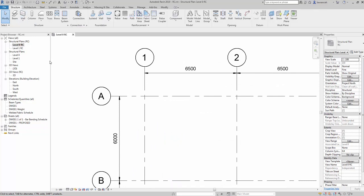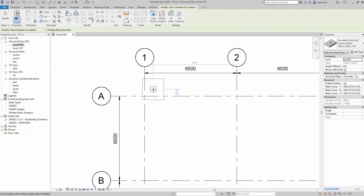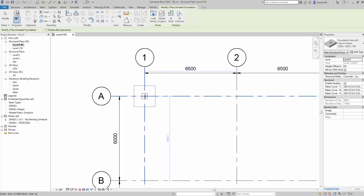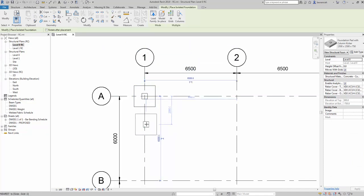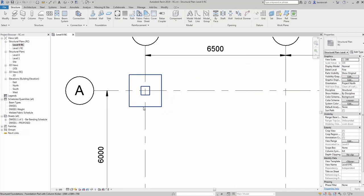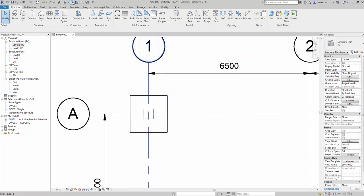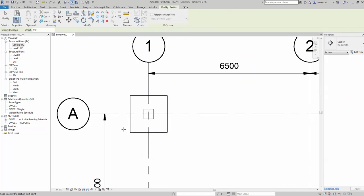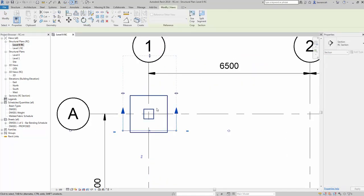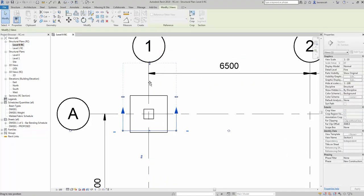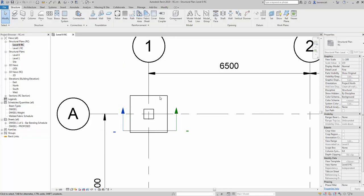Let's go to Structure and we'll start by placing in a foundation. This particular foundation actually has a kicker modeled in as well. We'll then cut a section through this and start to model the reinforcement bar.